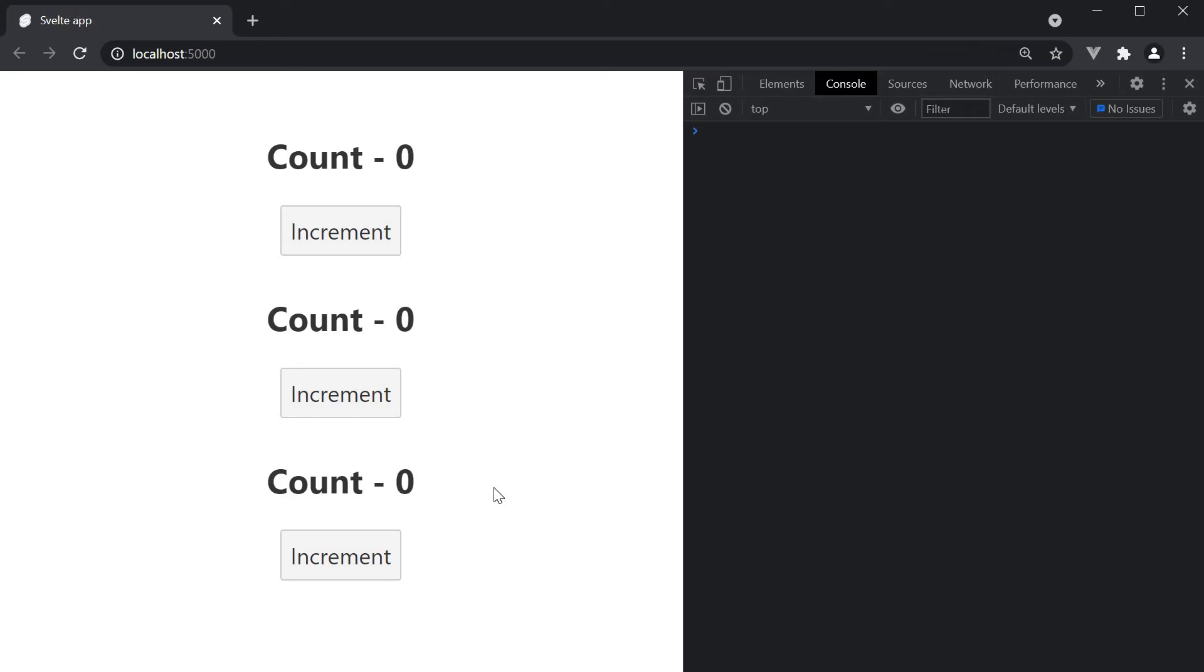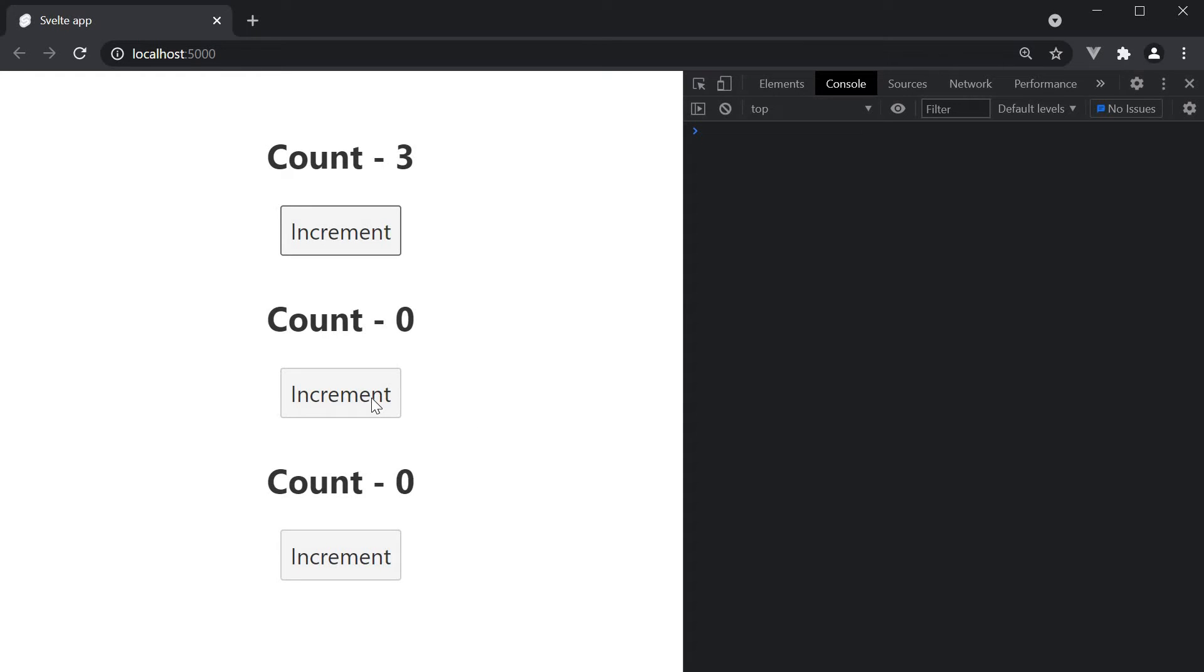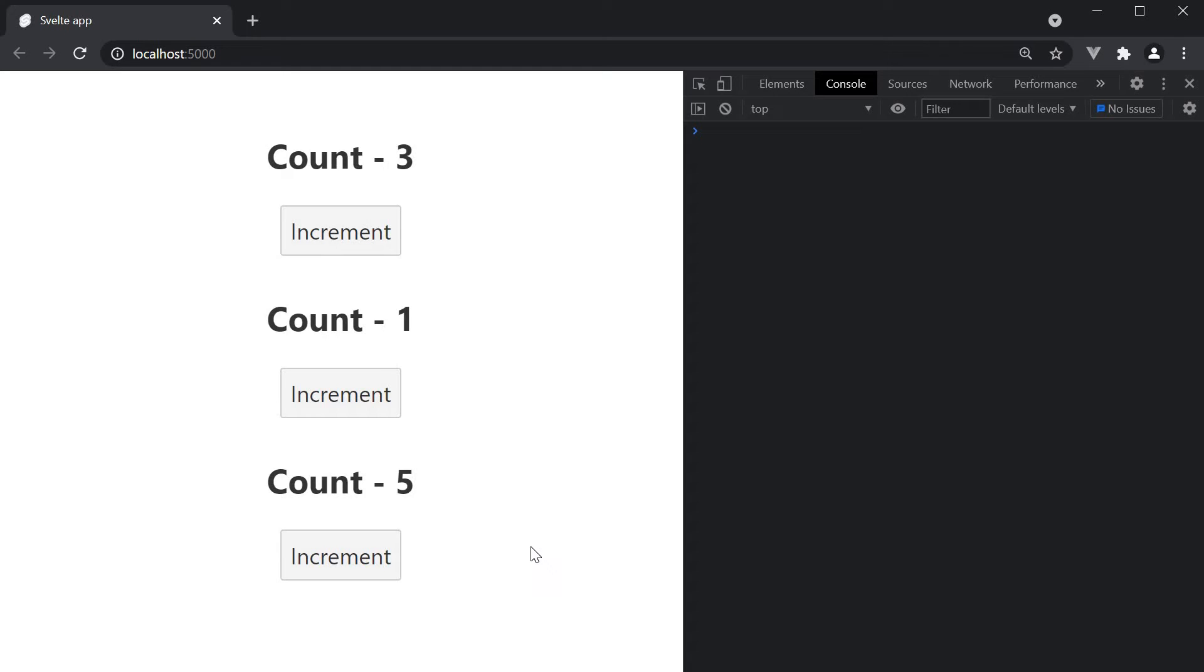What is important to notice here is that each component instance maintains its own count state. If I increment counter one its value increments. The remaining two counters are unaffected and this is the case with the other two counters as well. For a majority of your components this is all you'll ever need. But if at all you come across a scenario to share code across the component instances, for example to maintain some data synchronization across all the instances, you can make use of module context.